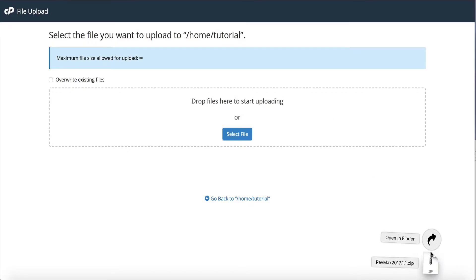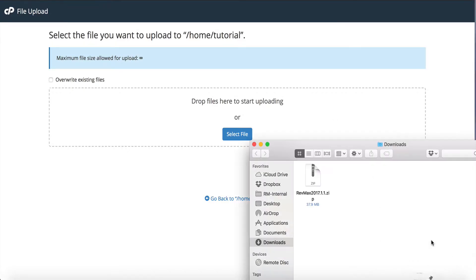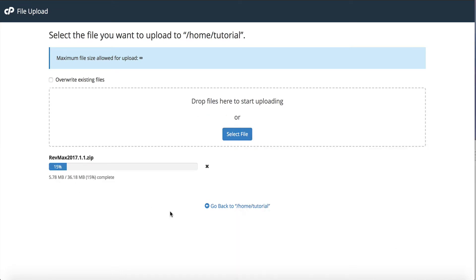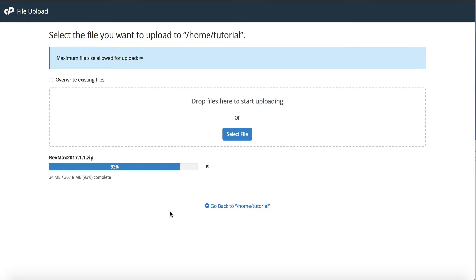I'm going to grab that zip file and upload the whole thing here. Now depending on your connection speed it may take a little bit longer. It's a 36 megabyte file so it's not tremendously big, but you can see it's just going to take us a couple seconds here to get it uploaded.